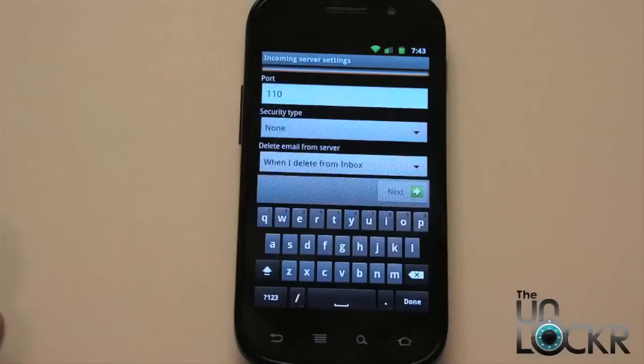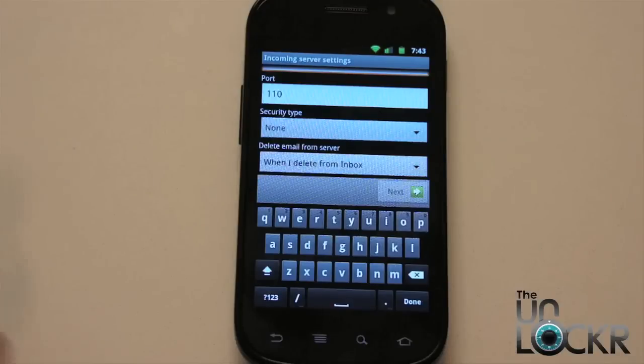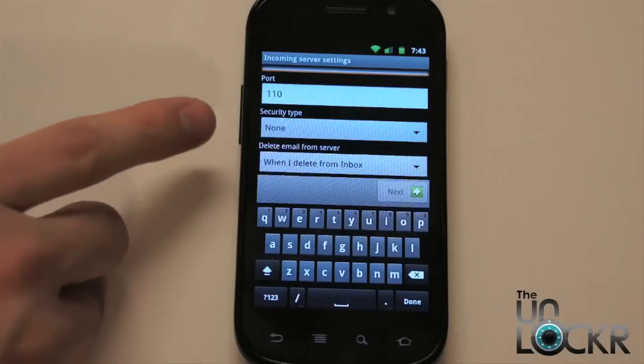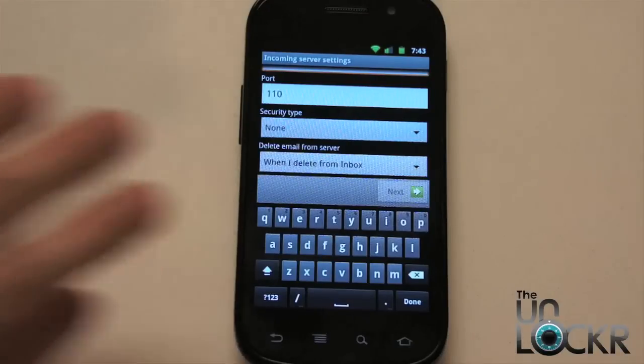So after you've put all that in, you're going to hit next. It's going to check the settings and make sure that they're right. If they're not, it'll bring you back to this page and you'll have to try again.